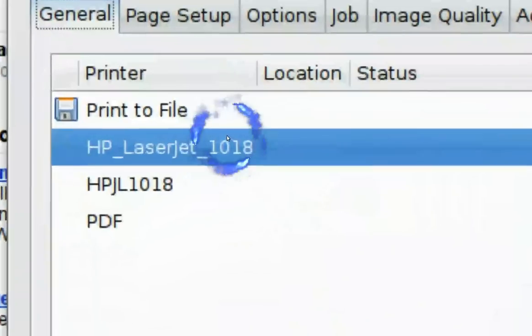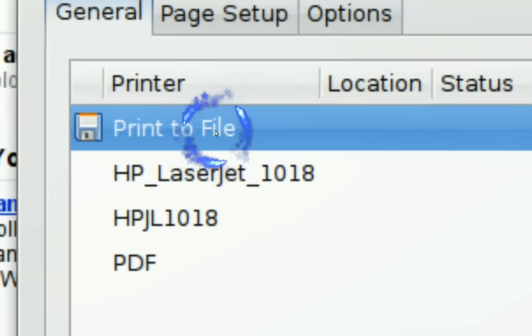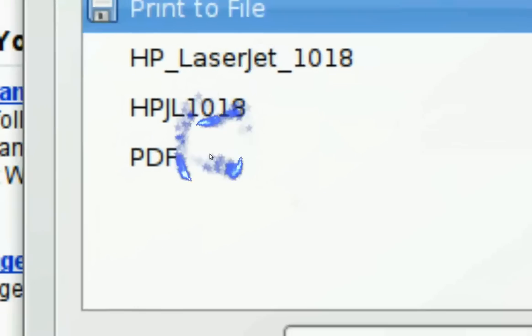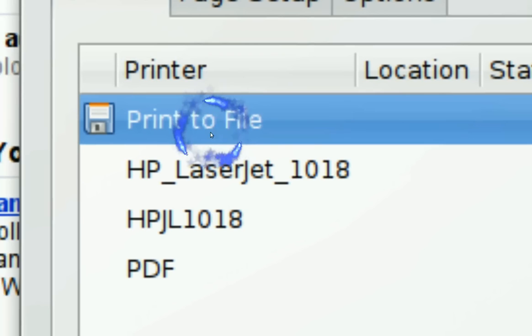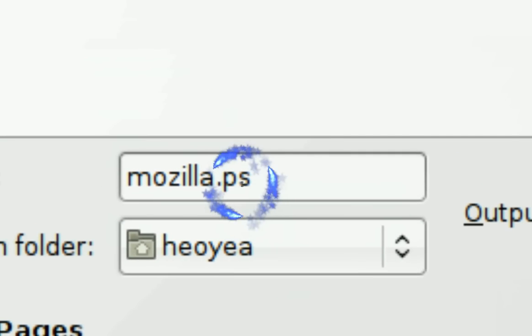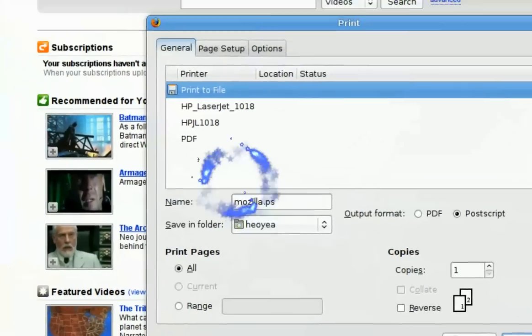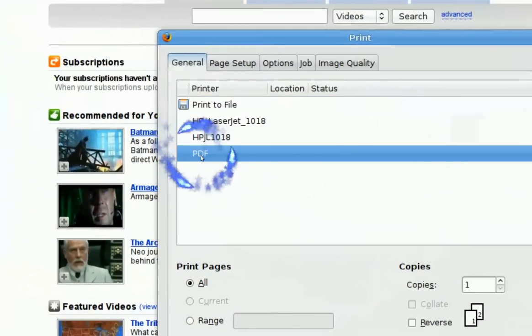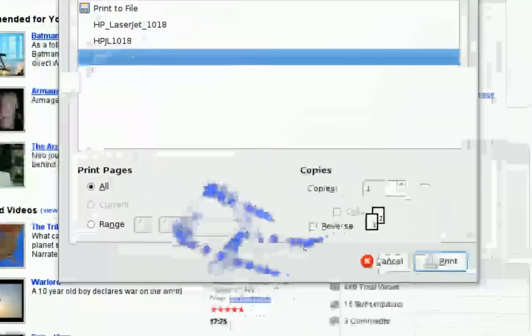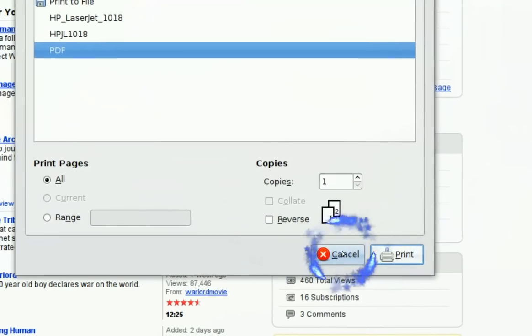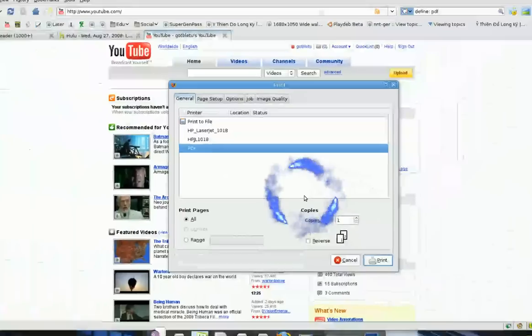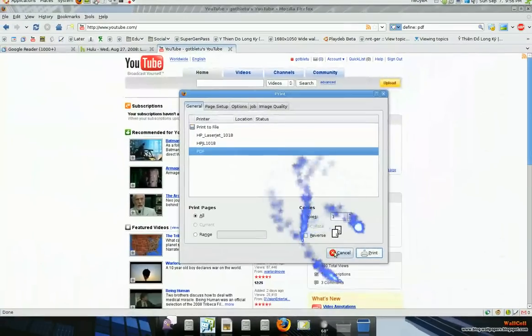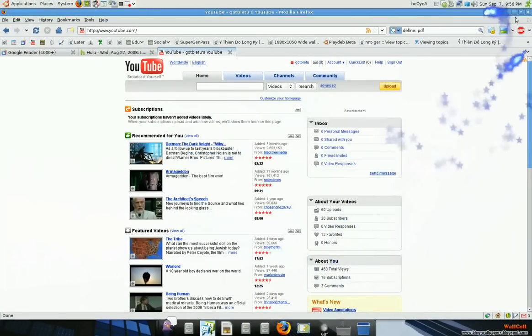And all you got to do is click on print to file or you click the PDF, it's the same thing. But print to file will save as a PS file, but if you want it in PDF format you just click on PDF and just click print and it will save to PDF. That's pretty much it.